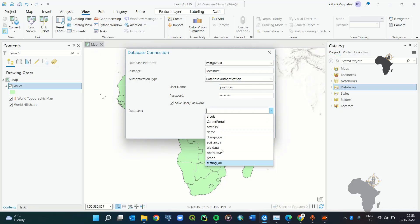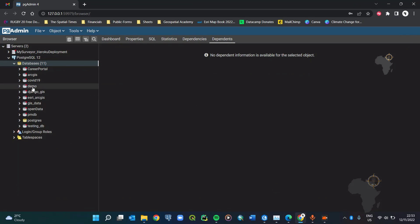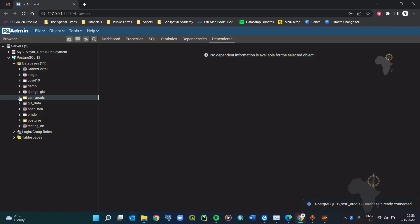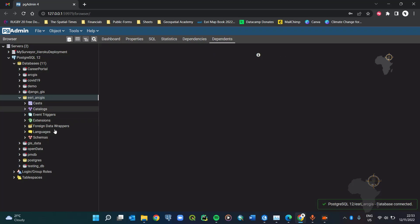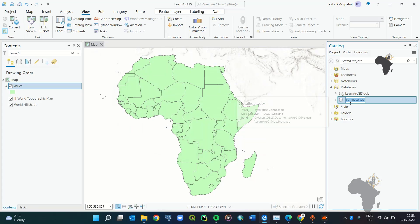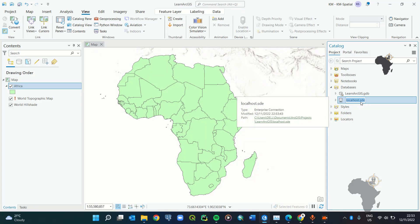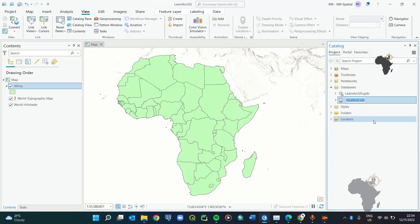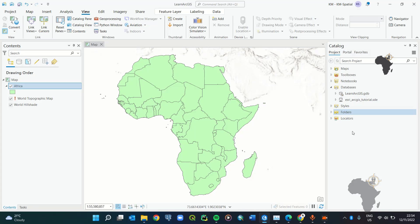Once you've entered your username and password, click anywhere then go to Database — it starts to connect. You can see it's now showing the databases connected to this PostgreSQL server. I'll select the 'esri_arcgis' database we want to connect to, click OK, and it begins to connect. Once connected successfully, the database appears as 'localhost.sde'.